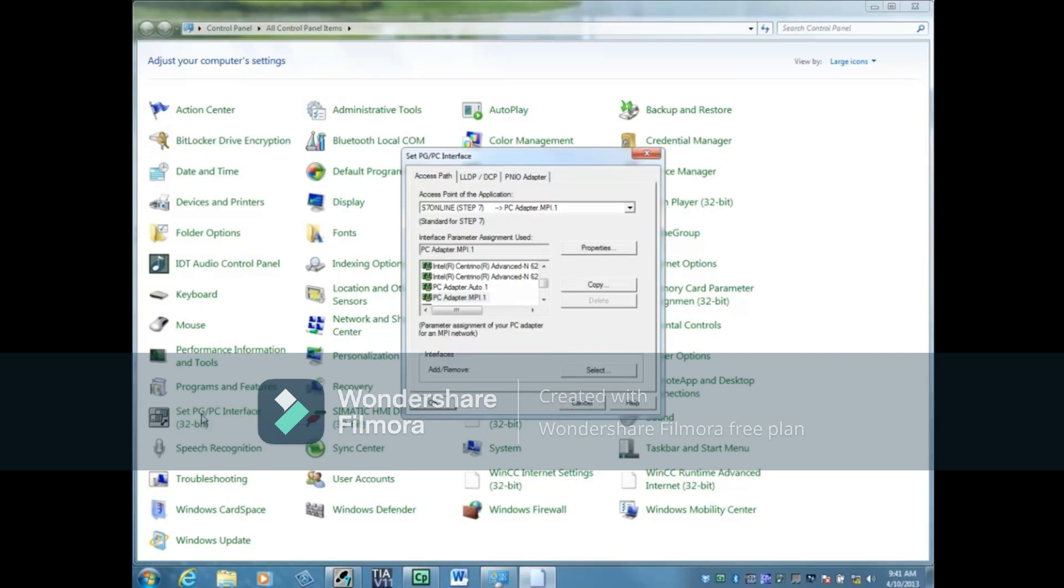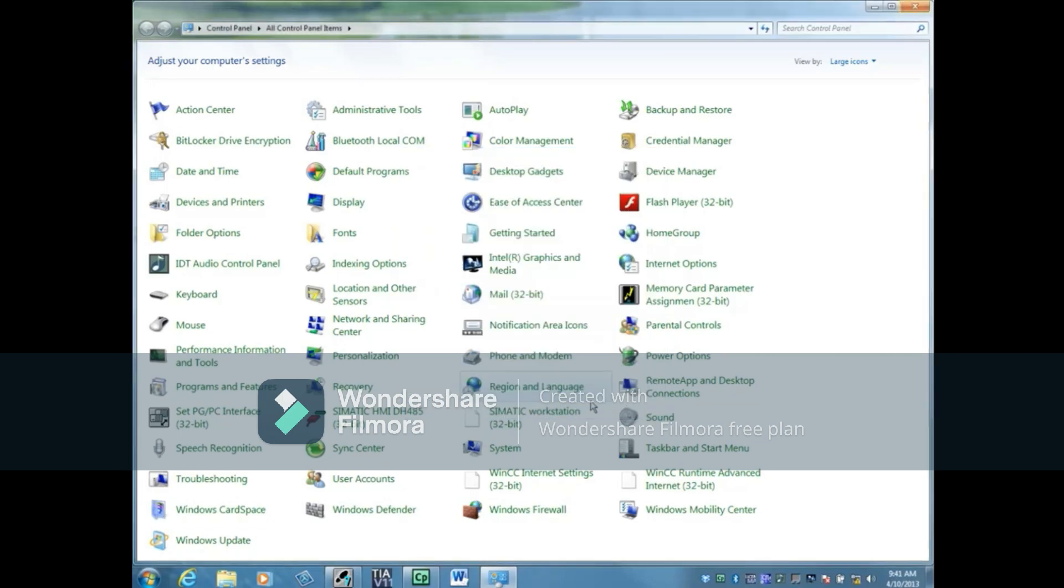You can then choose your interface right here. It's more popular to do this from within Somatic Manager, so I'm going to cancel here and take you to Somatic Manager.